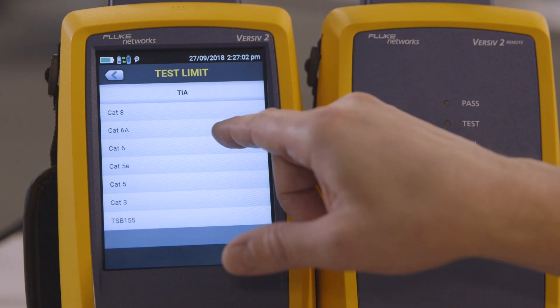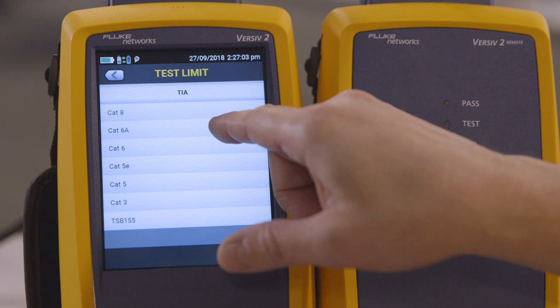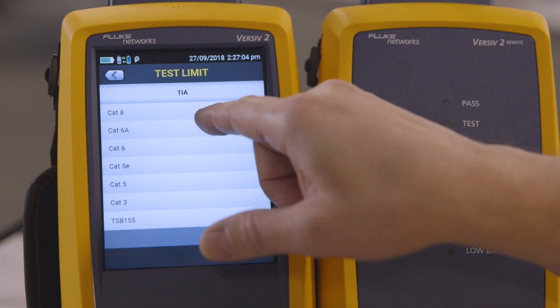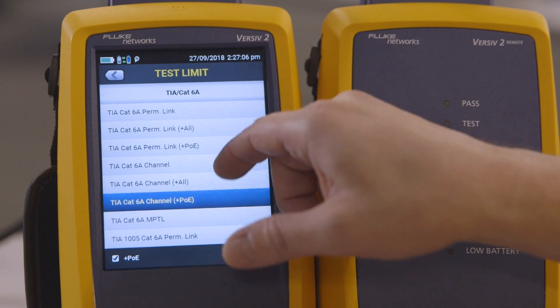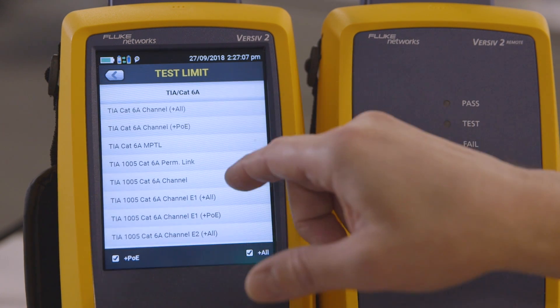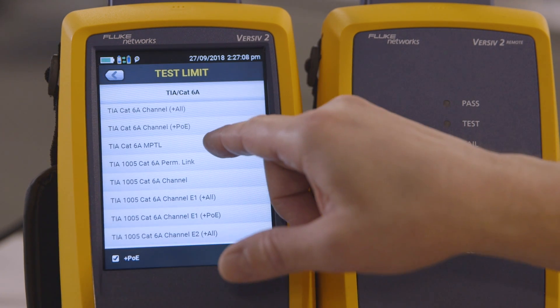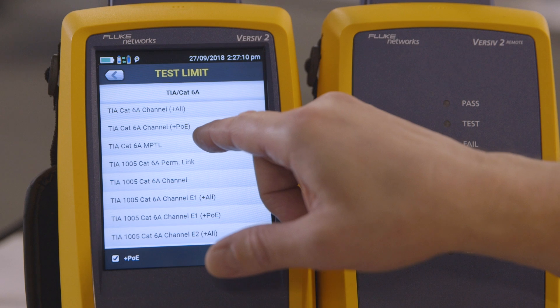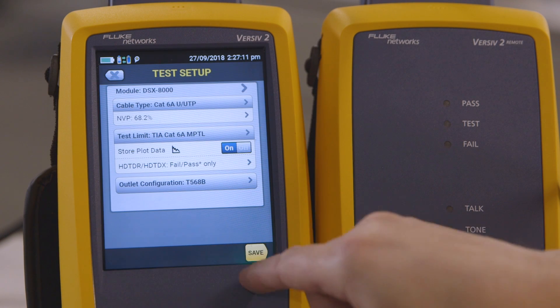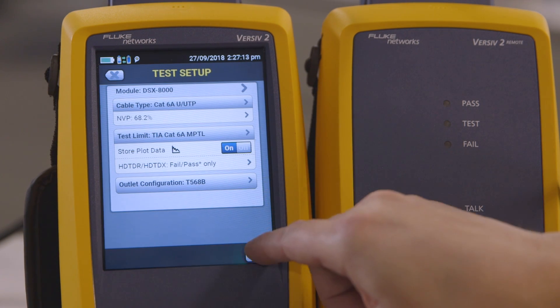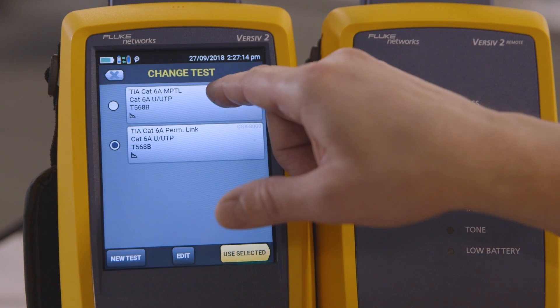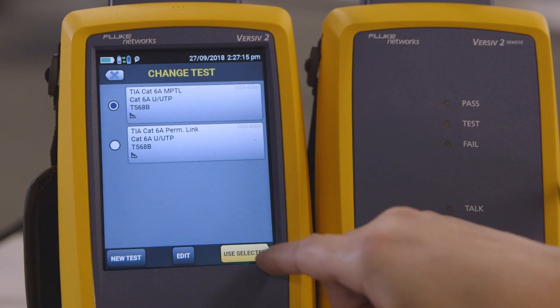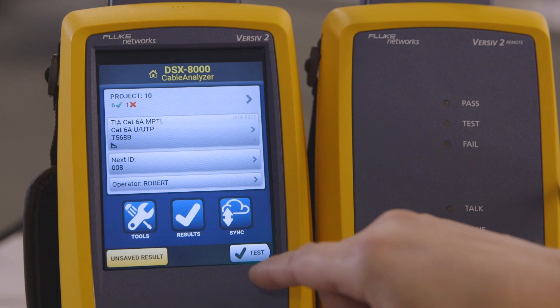This is CAT-6A cable I'm testing, so I go into CAT-6A and then scroll down until I find the TIA CAT-6A MPTL test. Select it, hit save, choose it at the top, and go use selected, and now I'm going to run the test.